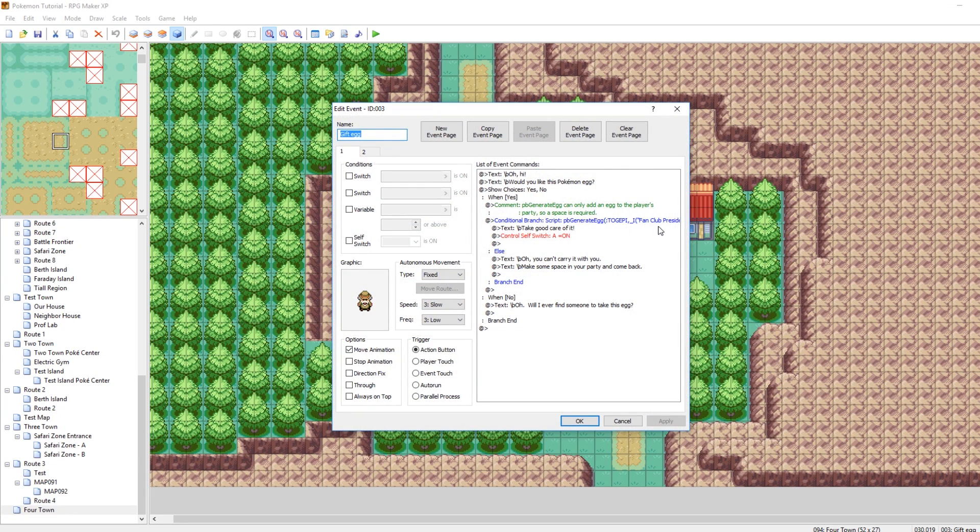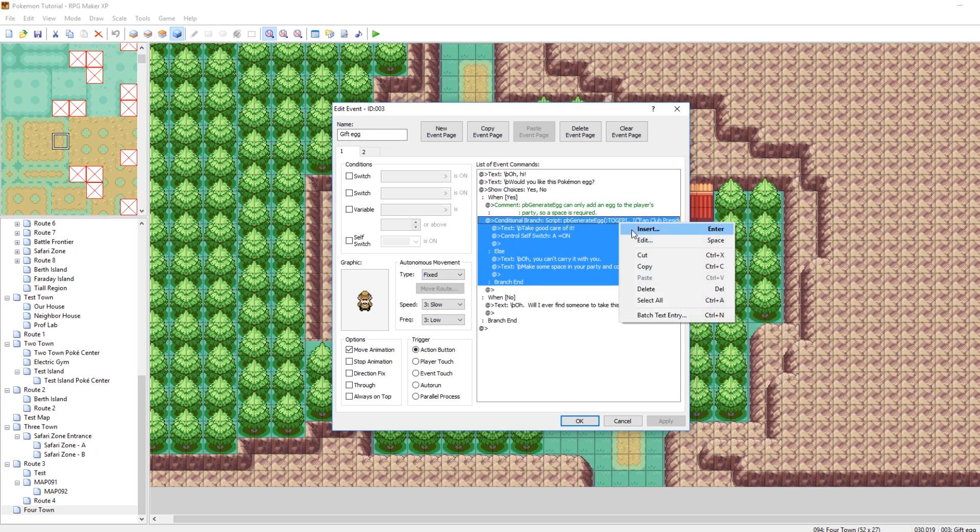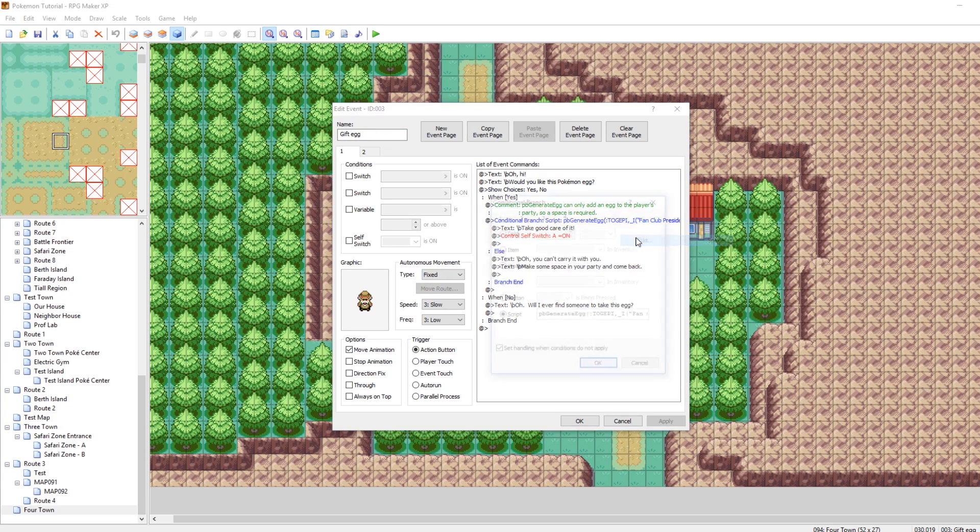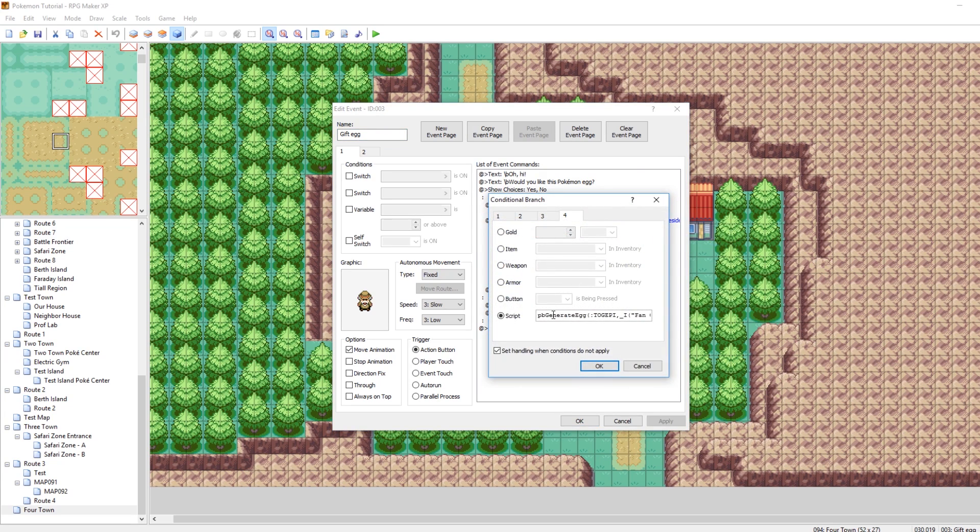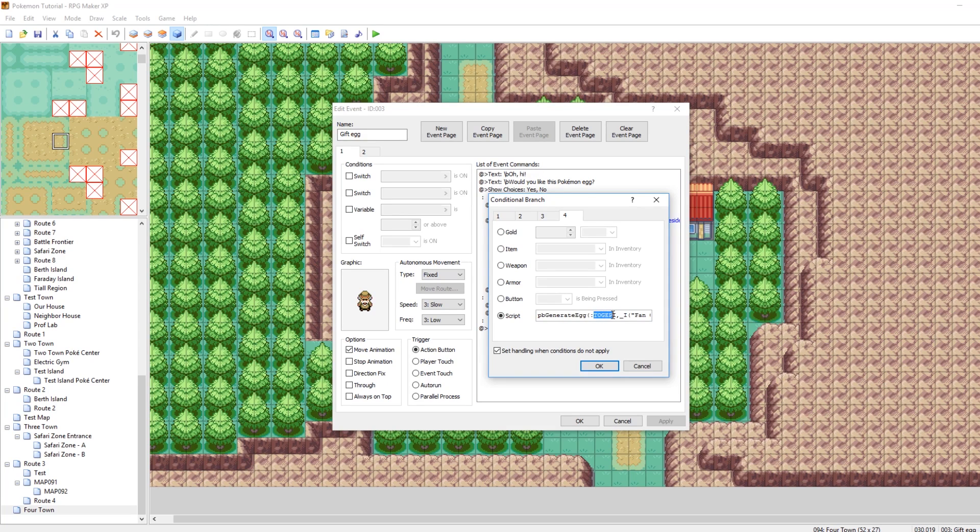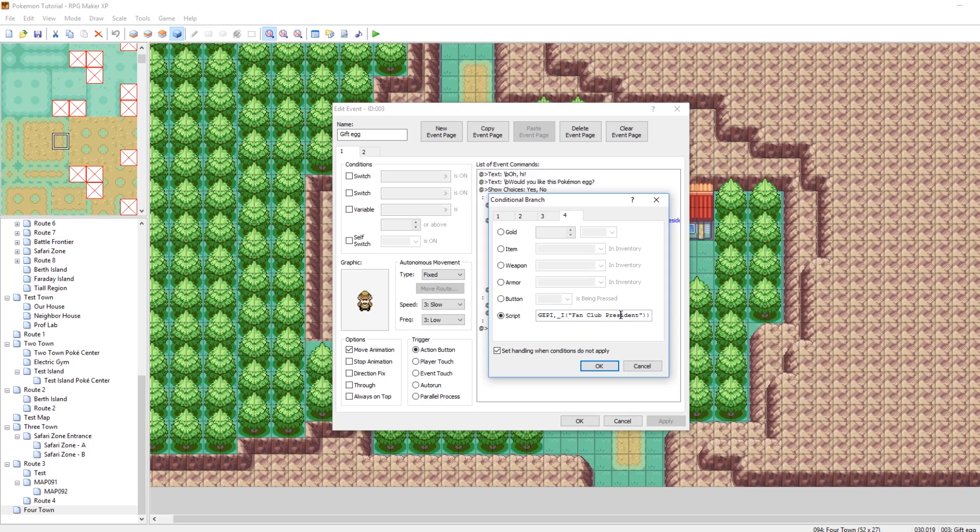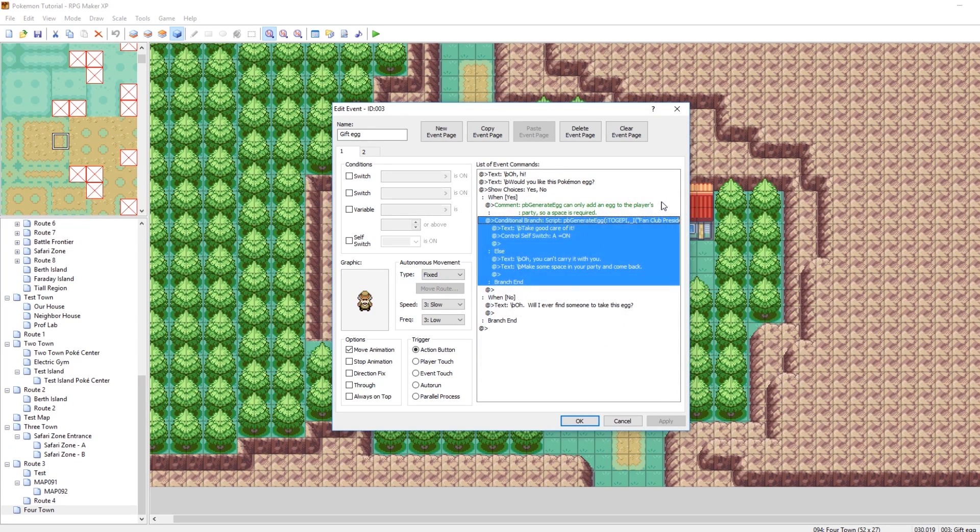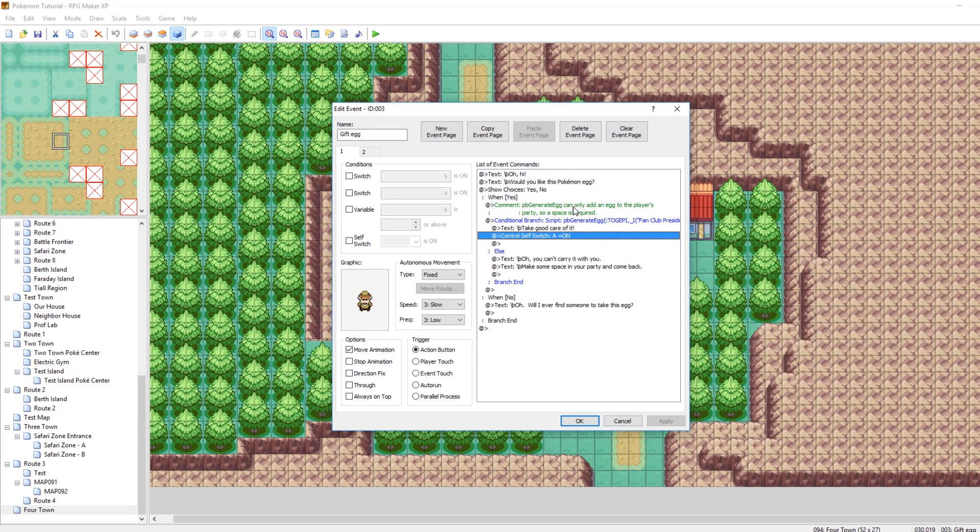And really, it's just one function. This function right here called script PB Generate Egg. This is the species of the Pokemon inside the egg. In this case, it's Togepi. And then, just the name of the AI giving it to you. His name is Fan Club President. That's a very long name. But this can only work if you have a space in your party.